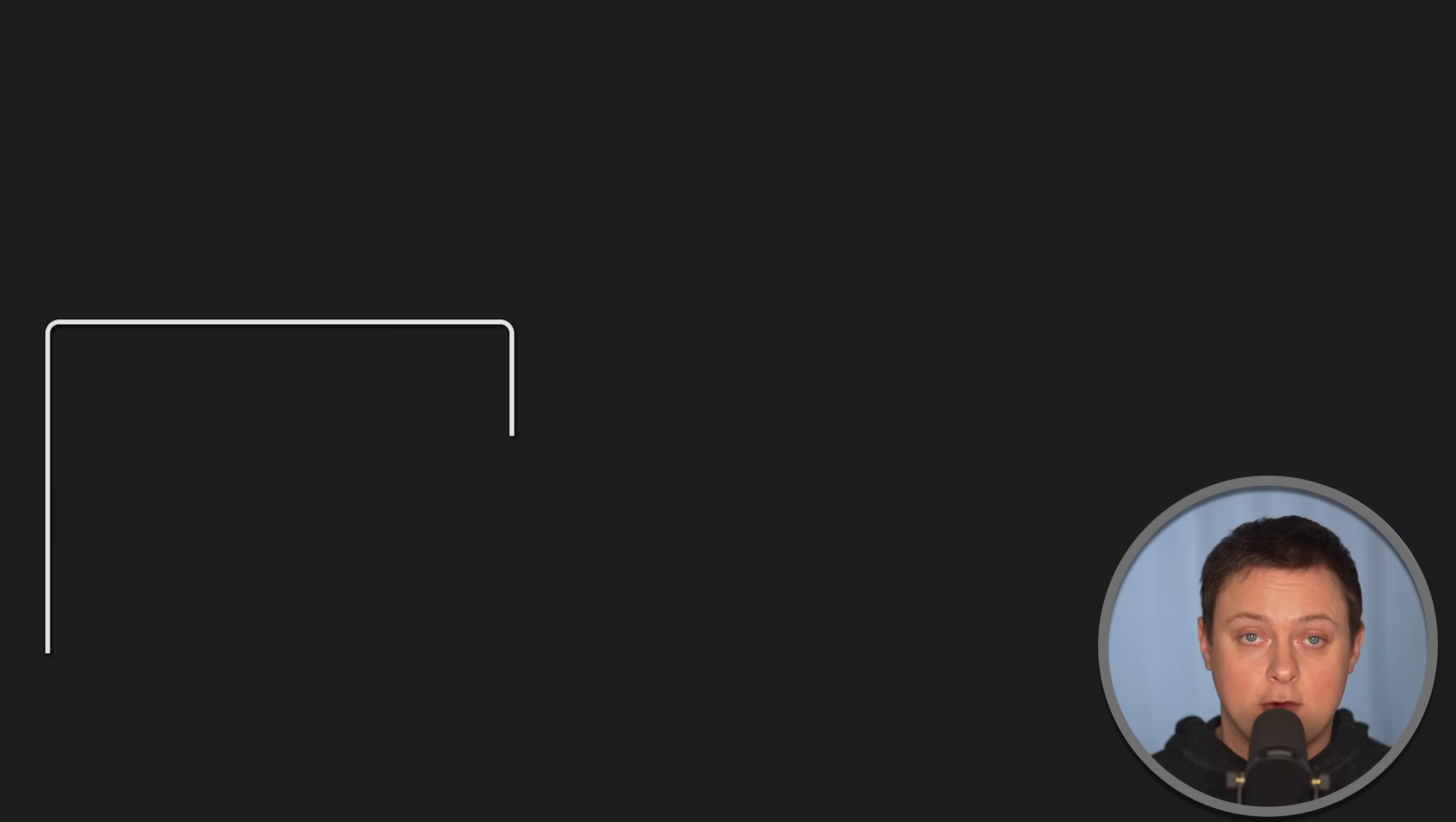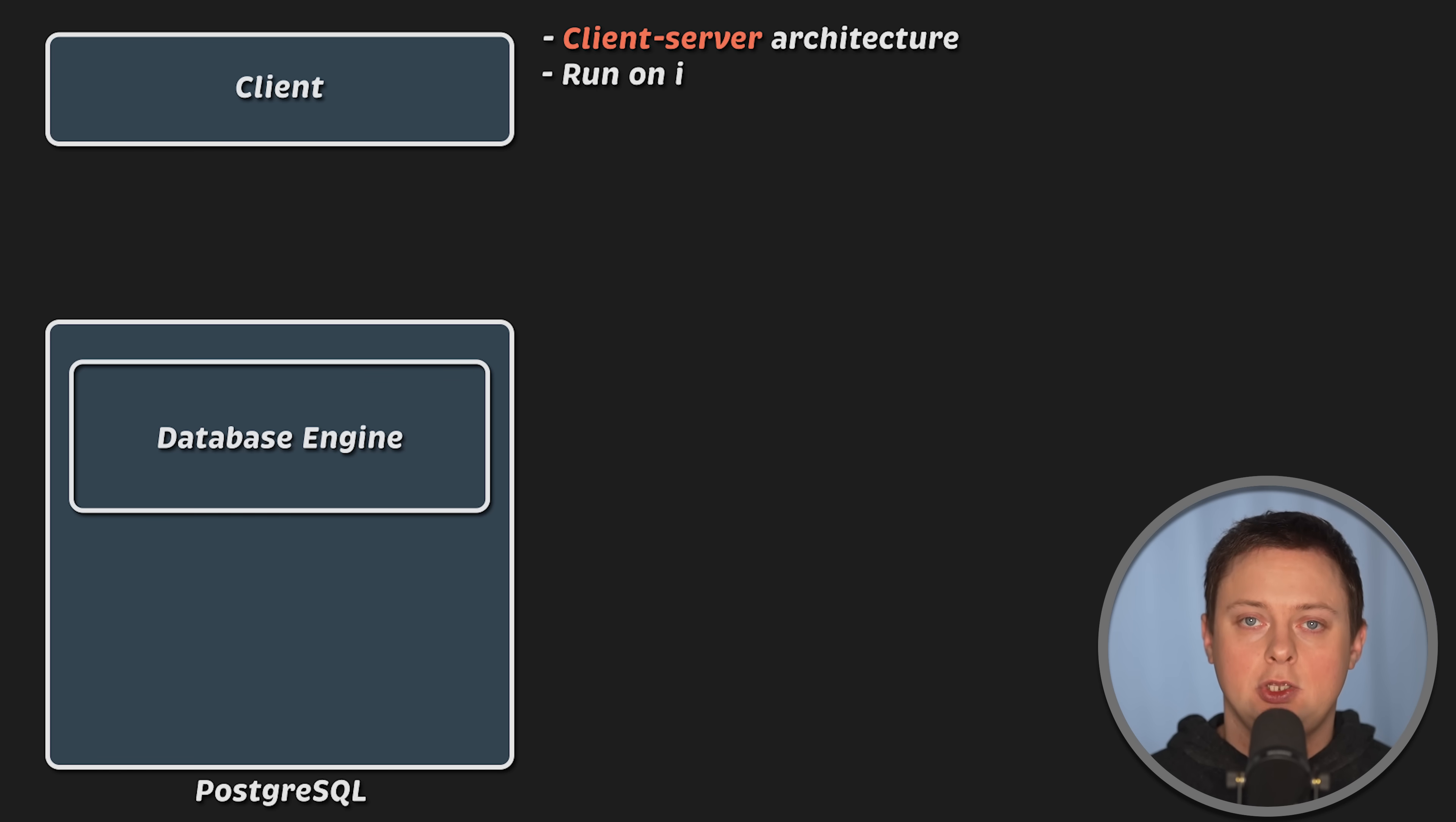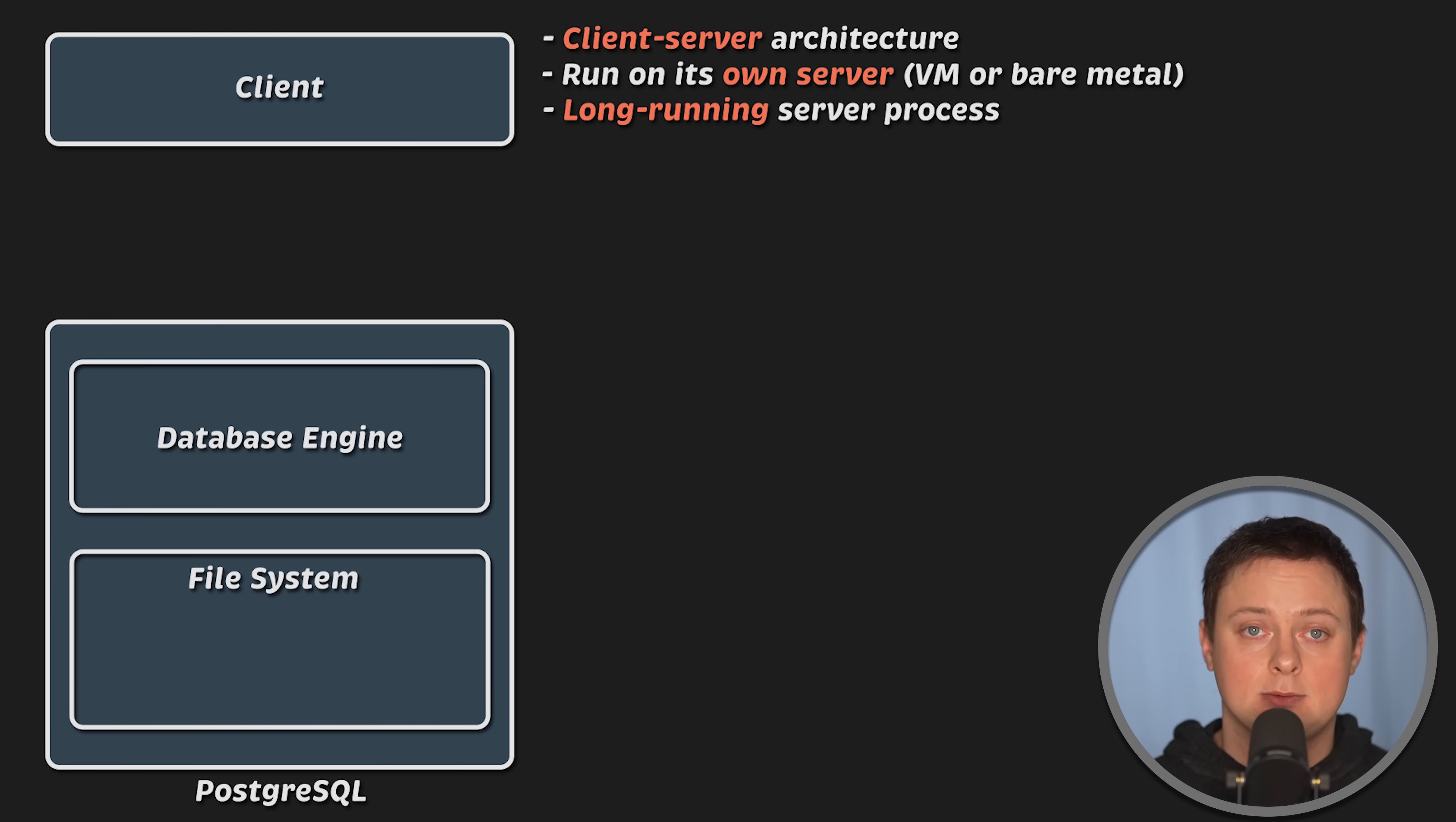But first, let's define each database. Postgres is a traditional database engine with a client-server architecture. Typically, you would run a Postgres database on its own server, either on a virtual machine or bare metal. It is a long-running server process that manages access to the underlying file system to store data on disk.